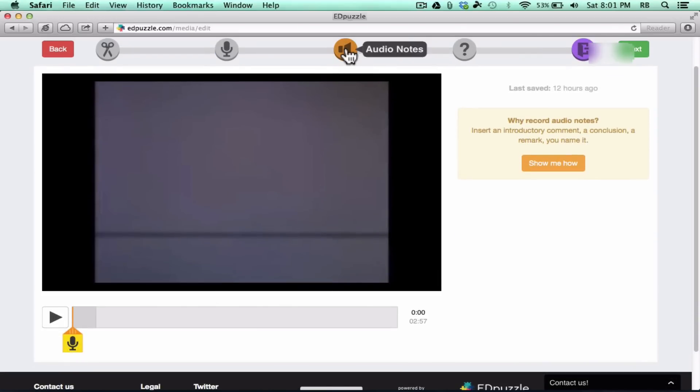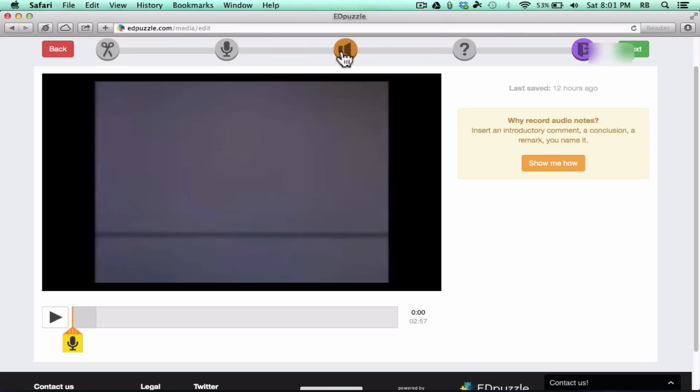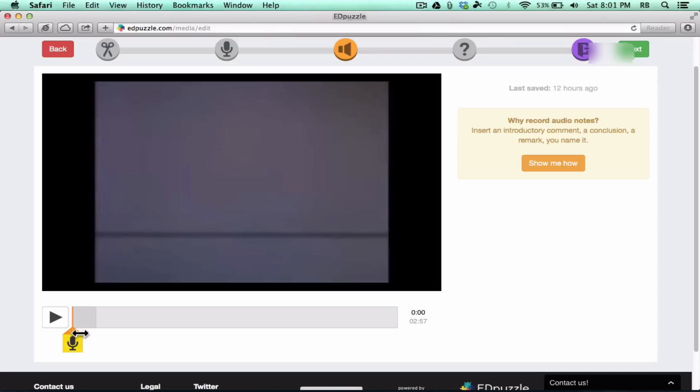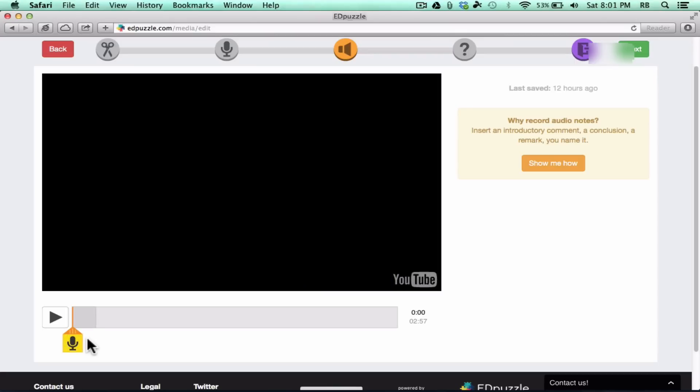So I'm going to just skip ahead to the third stage, which is called audio notes. And this is similar to audio track, but with audio notes, you don't have to record the whole thing. Basically, at different points of this video, I can record my thoughts, my ideas, maybe my questions that I want the students to think about throughout the video. So as an example, right at the beginning, before the video even starts, I want to record a message to my students and tell them what to watch for and what they're going to learn.